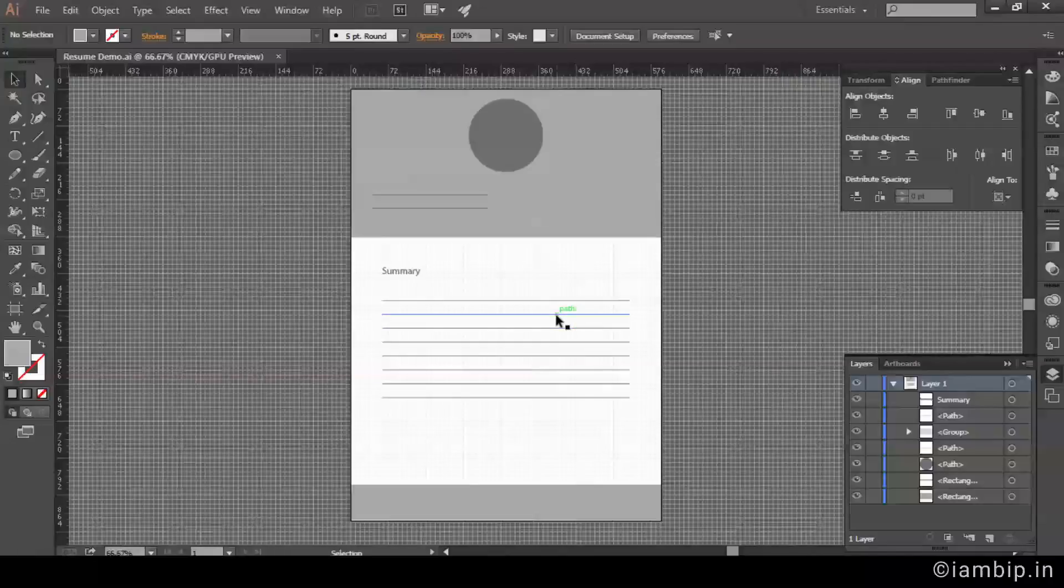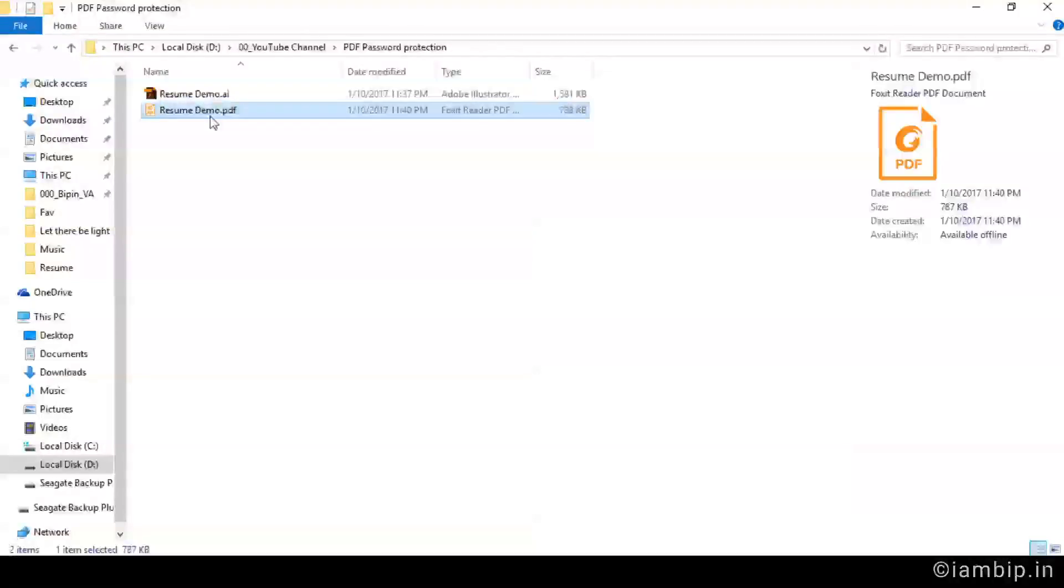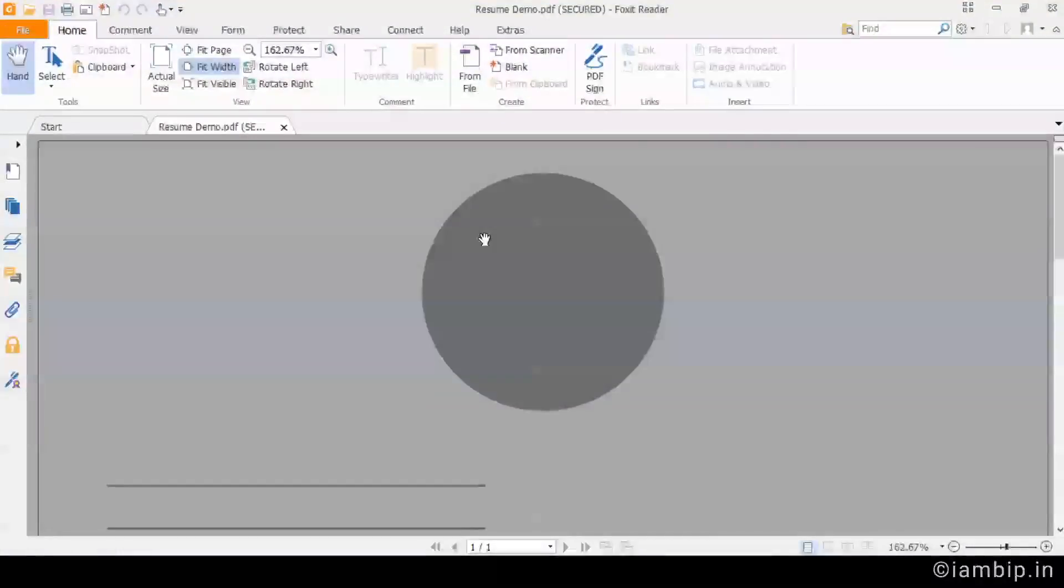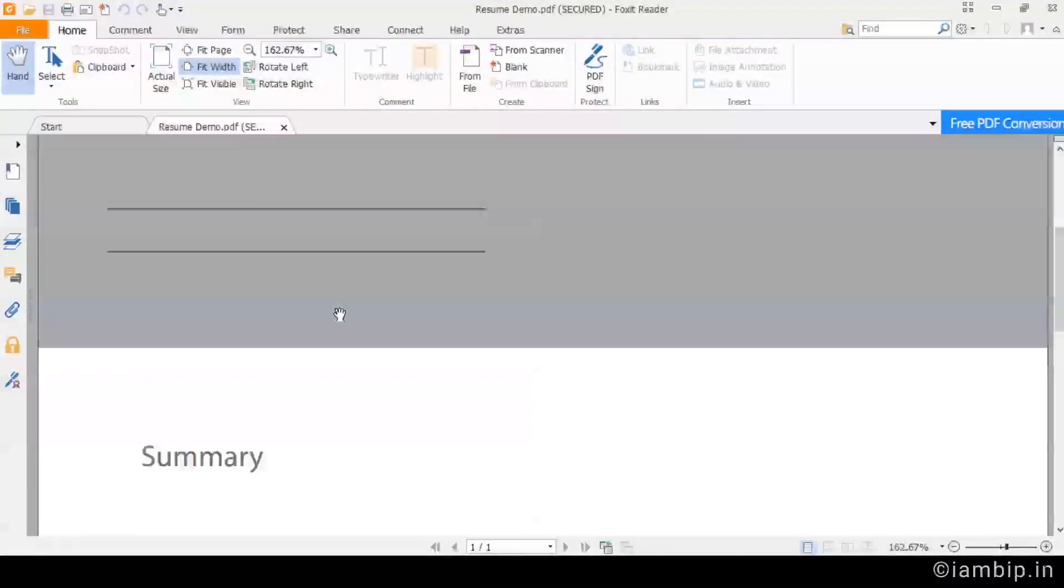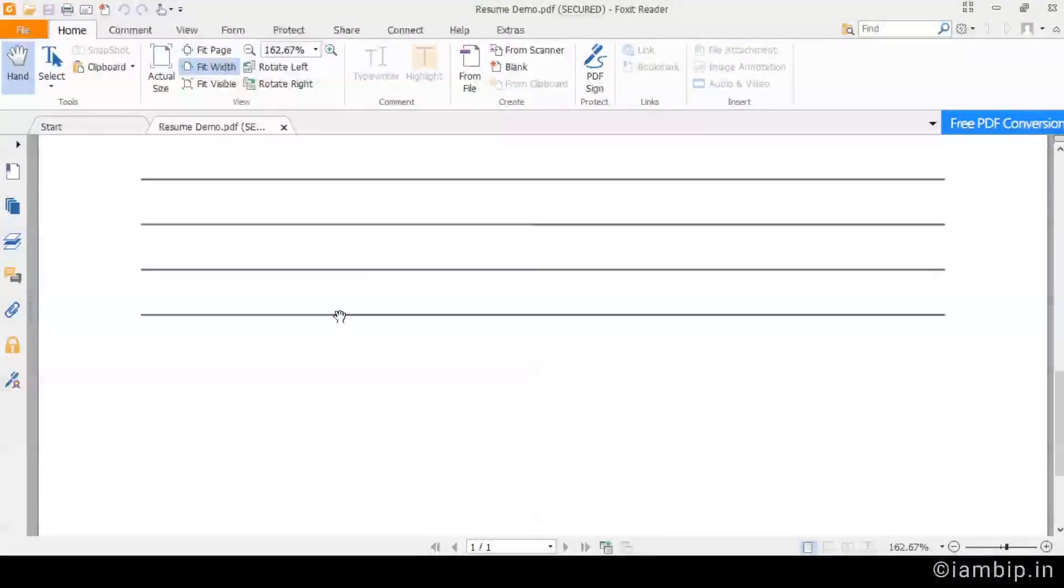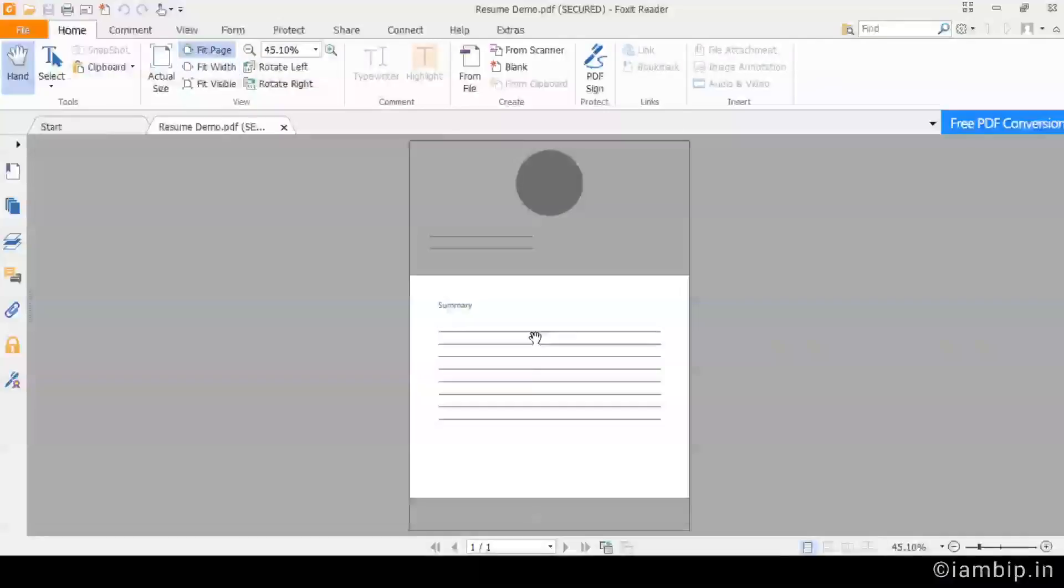Now we have set the password and we have a feeling that we have protected our document, but we have to verify it, right? That's what we are going to do now. So right now I have opened the document.